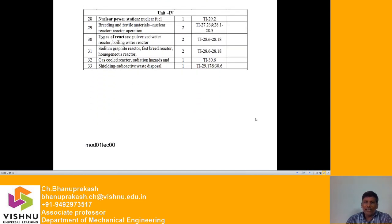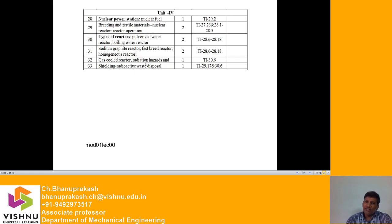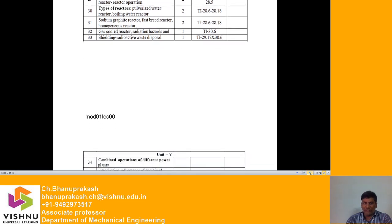Unit 4 covers nuclear power stations: nuclear fuel, breeding and fertile materials, nuclear reactor operations, and different types of reactors including pressurized water reactors, boiling water reactors, sodium graphite reactors, fast breeder reactors, homogeneous reactors, and gas-cooled reactors. Also discussed are radiation hazards, shielding to prevent radiation after combustion, and radioactive waste disposal.